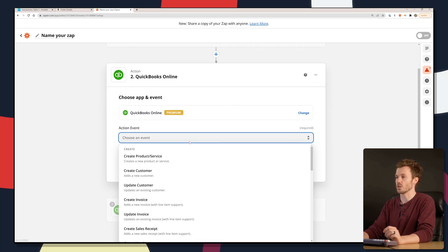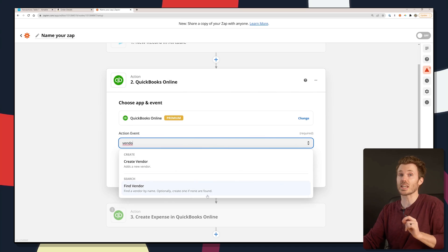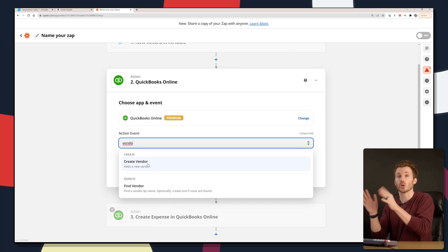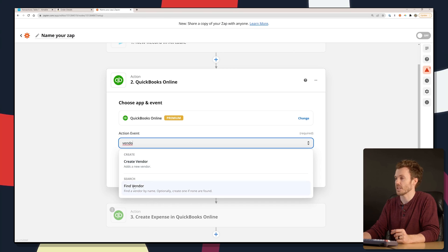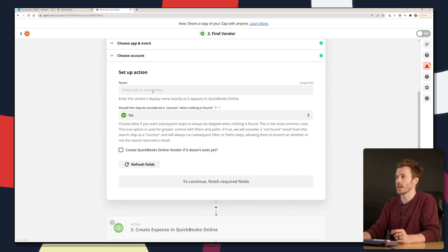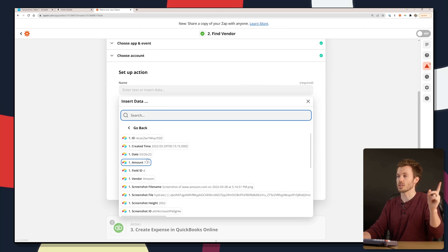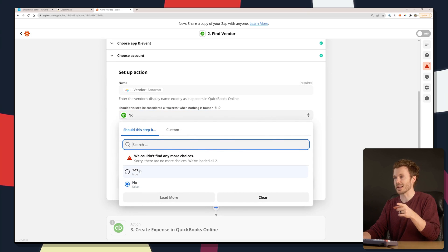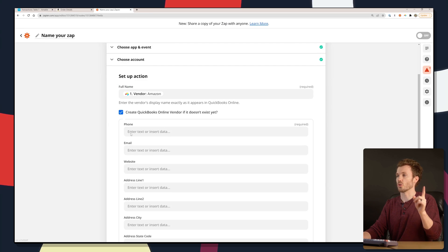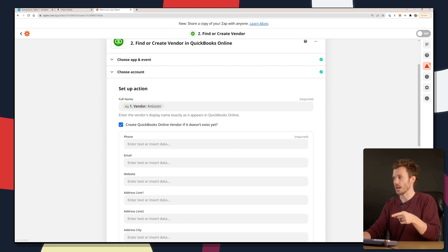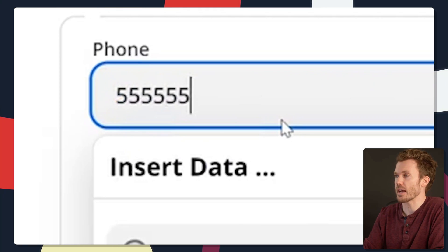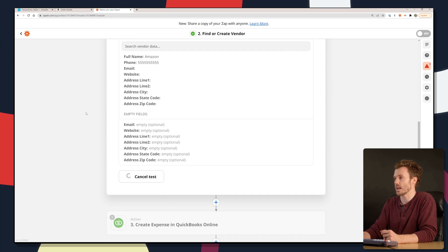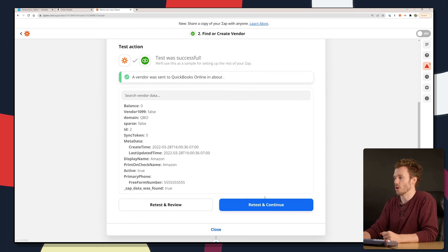We're going to insert it right in the middle here. It's going to look to see if that vendor is already in there, and if not, it's going to create a new one. Action event is going to be find a vendor, optionally create one if none are found. Fun little tidbit: you can totally set this up to auto trigger some 1099 workflows. Find a vendor, connect to your QuickBooks account. The name I want to search for is the vendor that was entered through the Airtable extension. In this case, it's Amazon. Toggle this to yes, because if it doesn't find anything, we want to create a new QuickBooks online vendor if it doesn't exist yet. The other required field is phone number. We're going to test that step. I found the Amazon that's already in there.